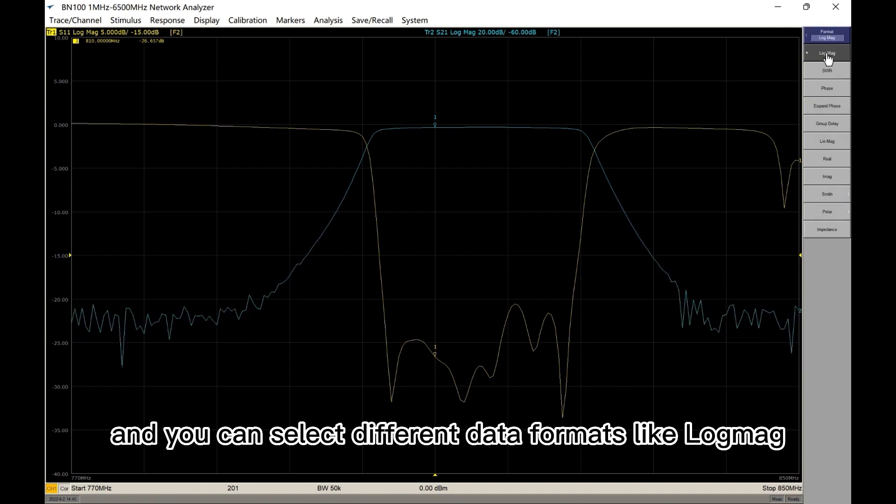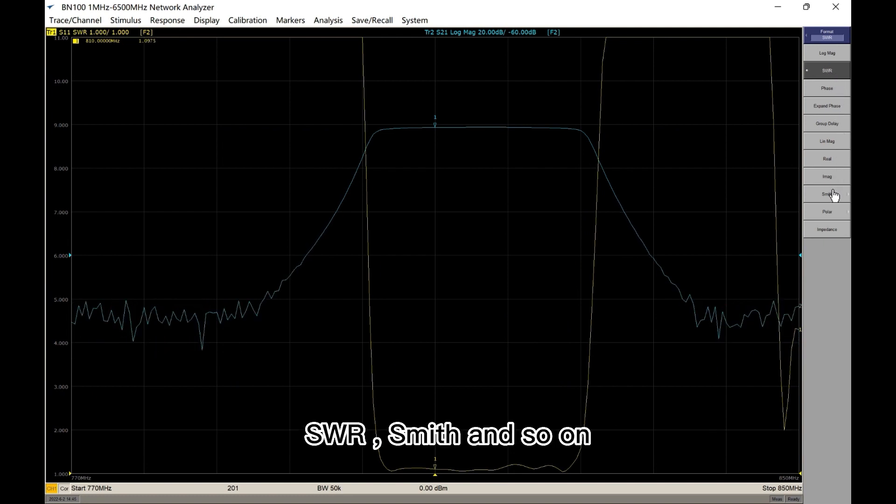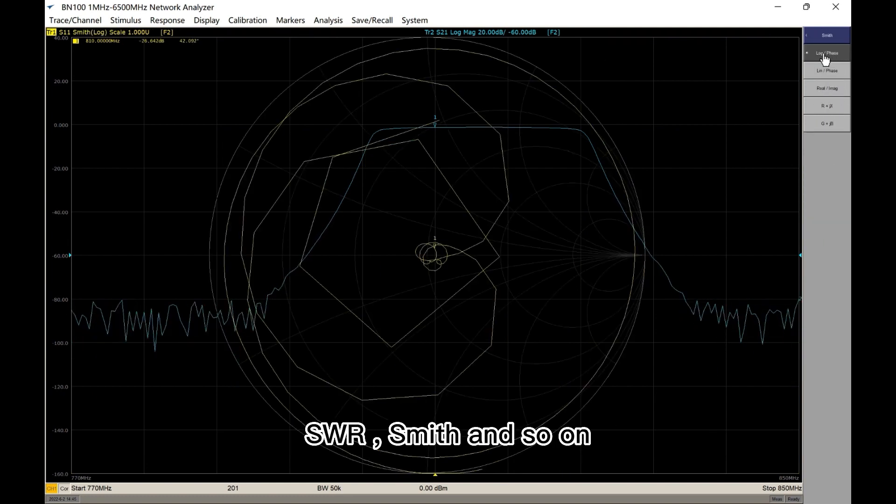And you can select different data formats, like LogMag, SWR, Smith, and so on.